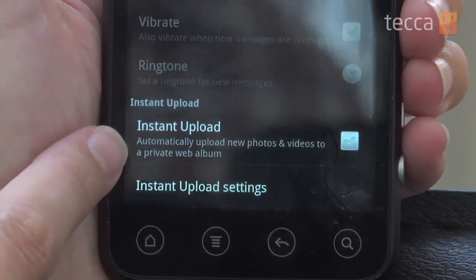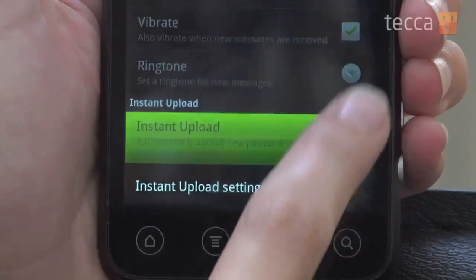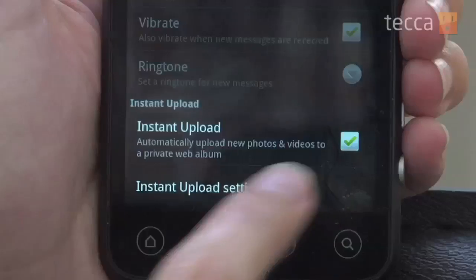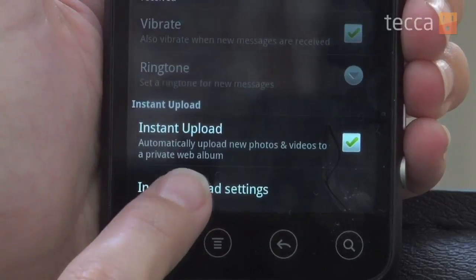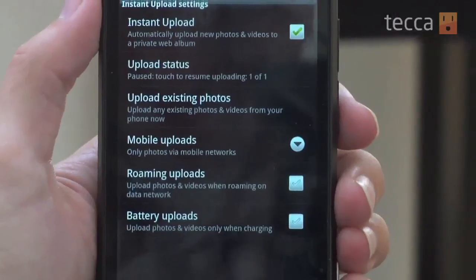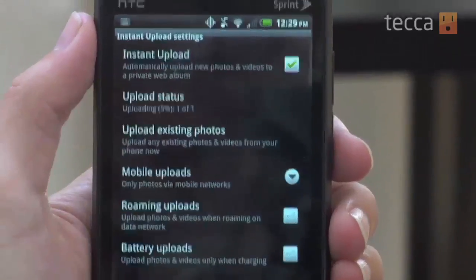You can actually enable it by making sure the checkbox is checked, so it has a green checkmark in it. And if you'd like to set specific settings in Instant Upload, you can actually tap on right underneath it. There is an Instant Upload Settings option, and it'll take you to a screen that says Instant Upload.